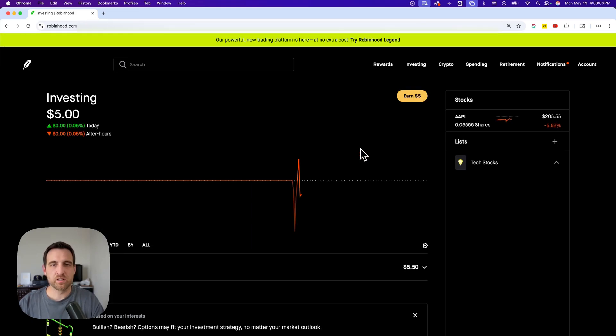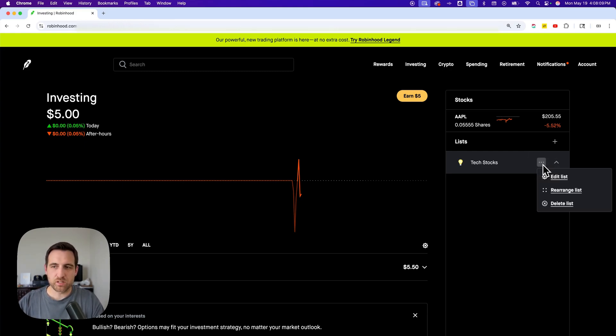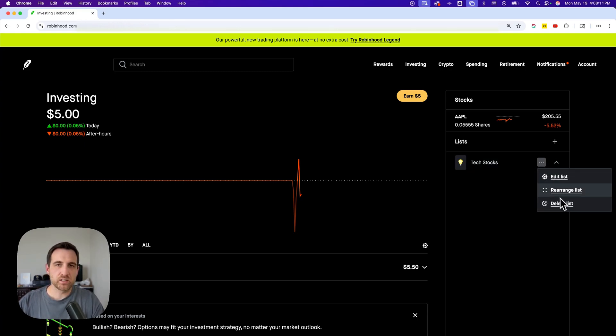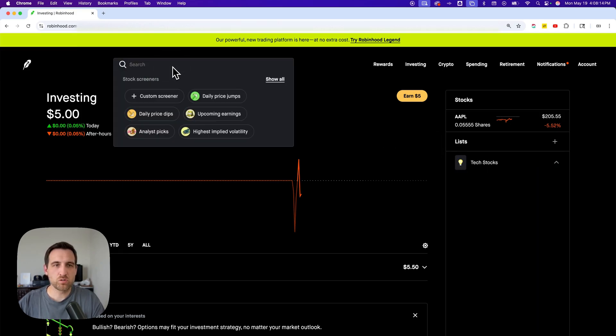Now once I have that list created, I would add stocks to that list. I can also edit it with these three dots right here and rearrange the list, delete the list, etc.